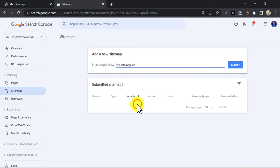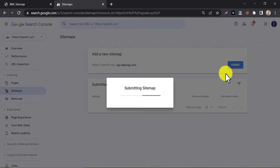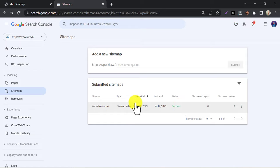Paste here and submit. Sitemap submitted successfully.